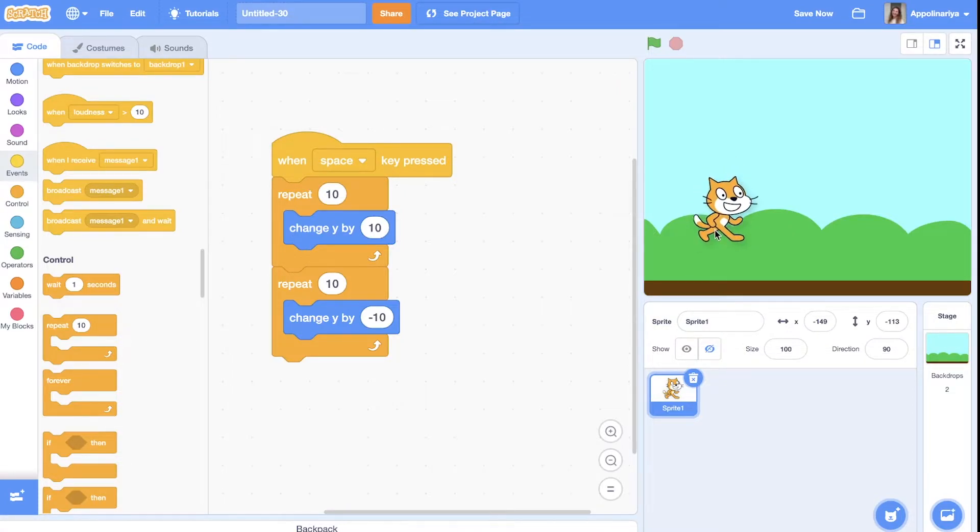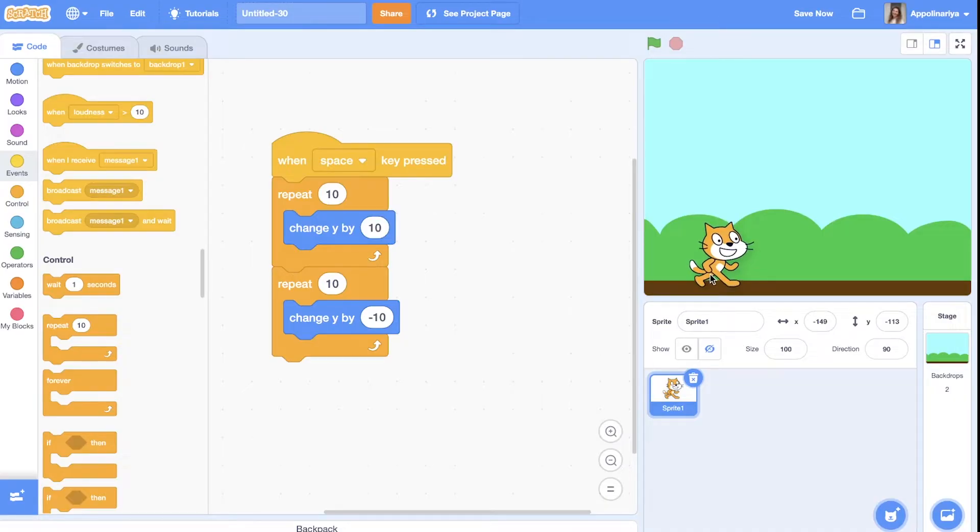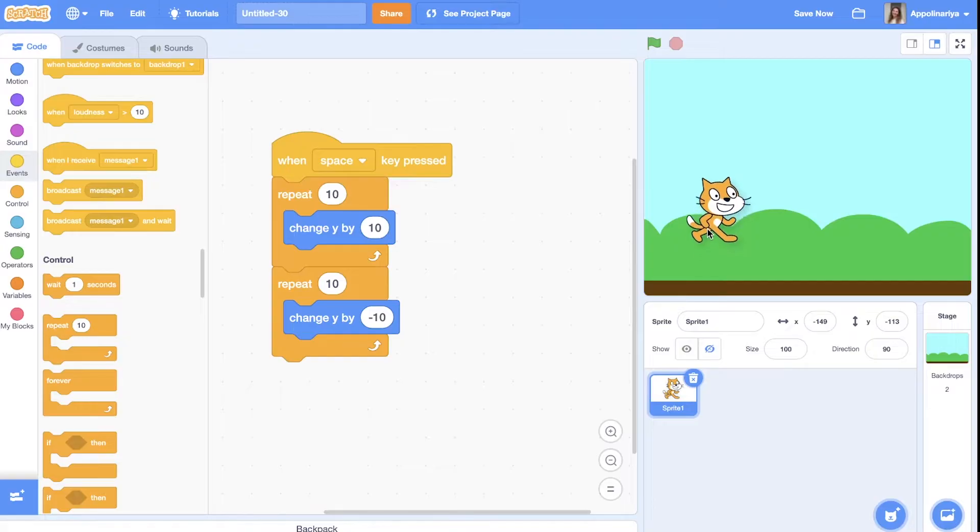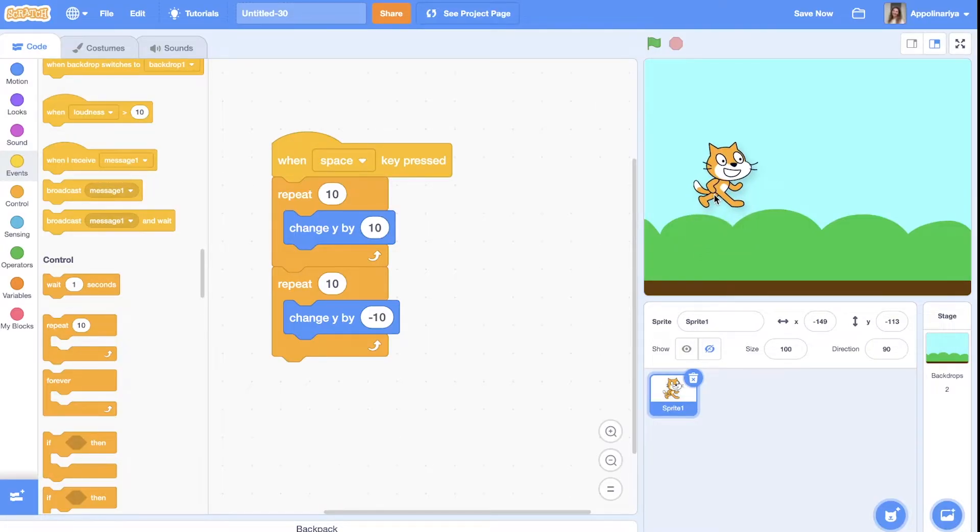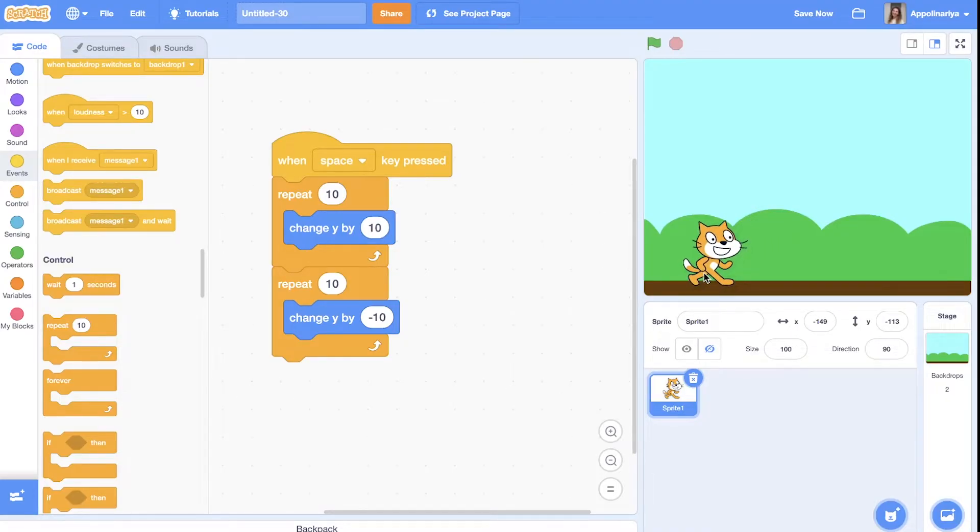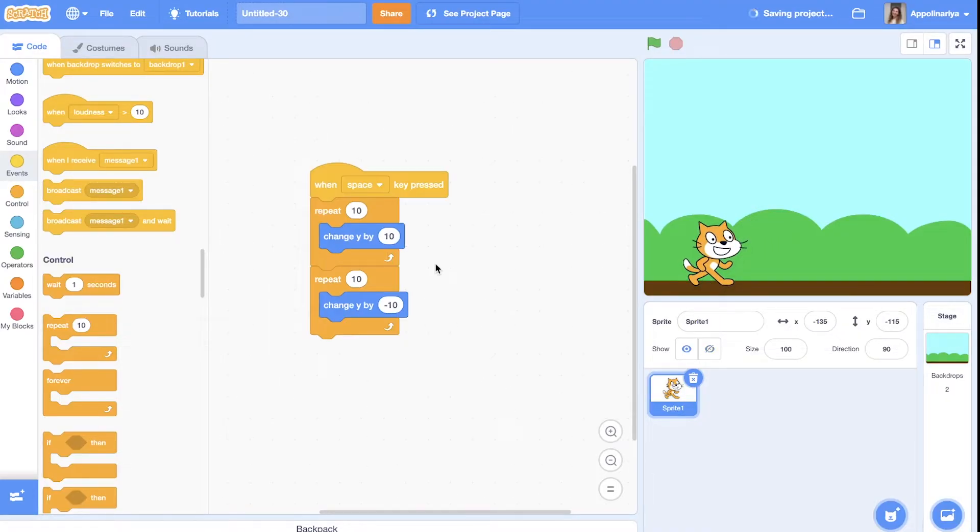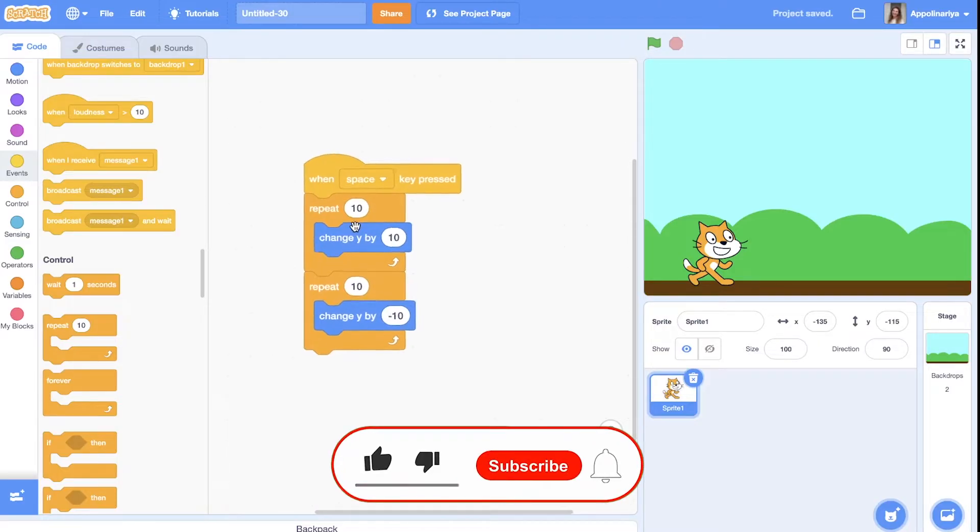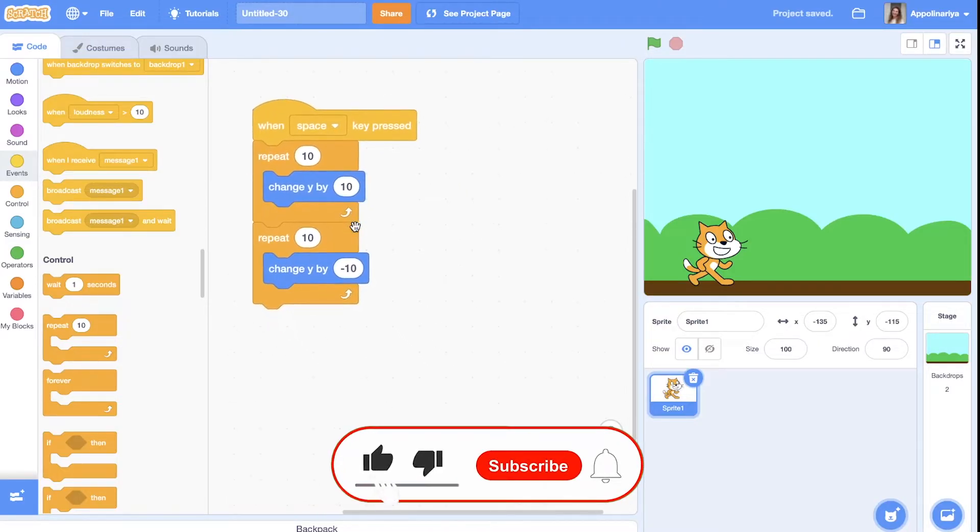To the ground again. With the force we jump, our speed increases and then it decreases until zero, and then because of gravity we're falling down to the ground again. So let's create a more complicated script.